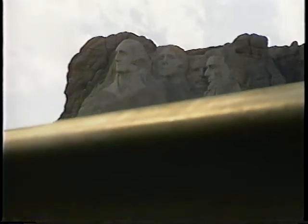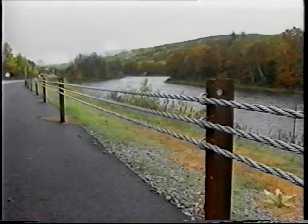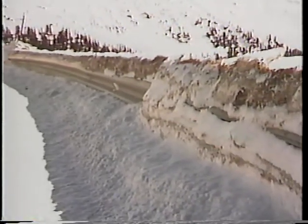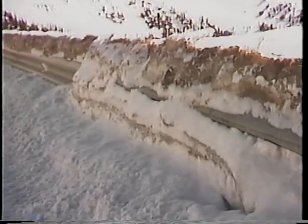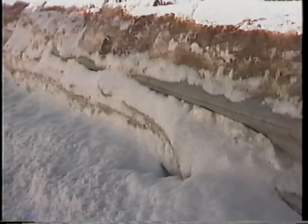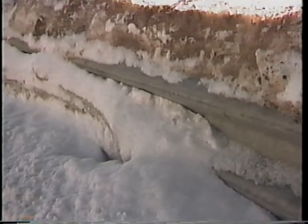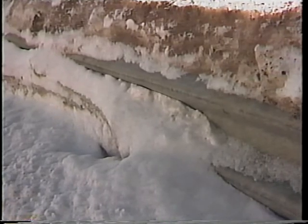Cable systems can be more aesthetically pleasing than typical W-beam or Thri-beam guardrails since they do not obstruct the view. The slender cross section is also an advantage in snowy regions of the country, as W-beam and Thri-beam guardrails can act like snow fences, causing a large pile of snow and ice to accumulate along the barrier.